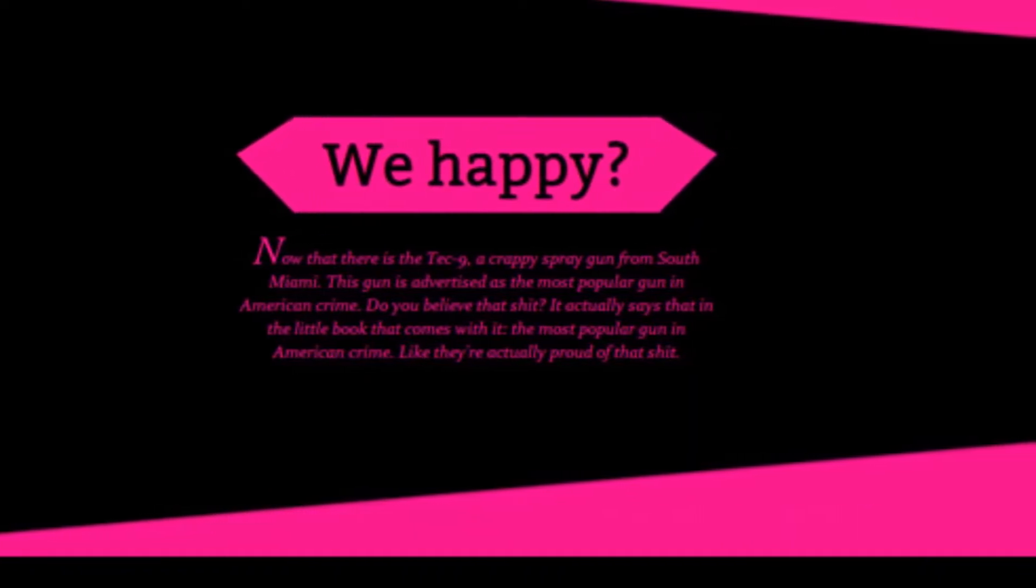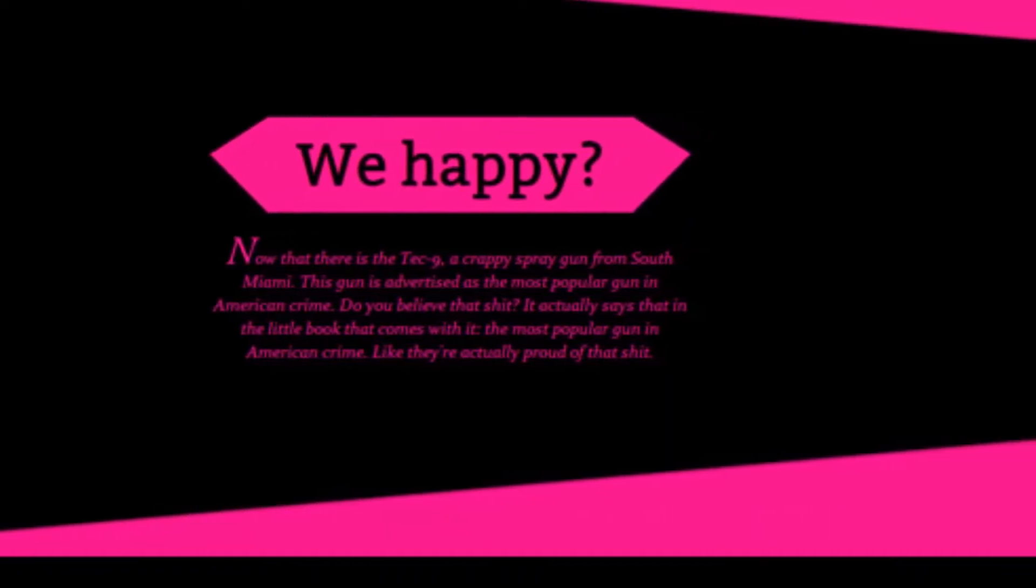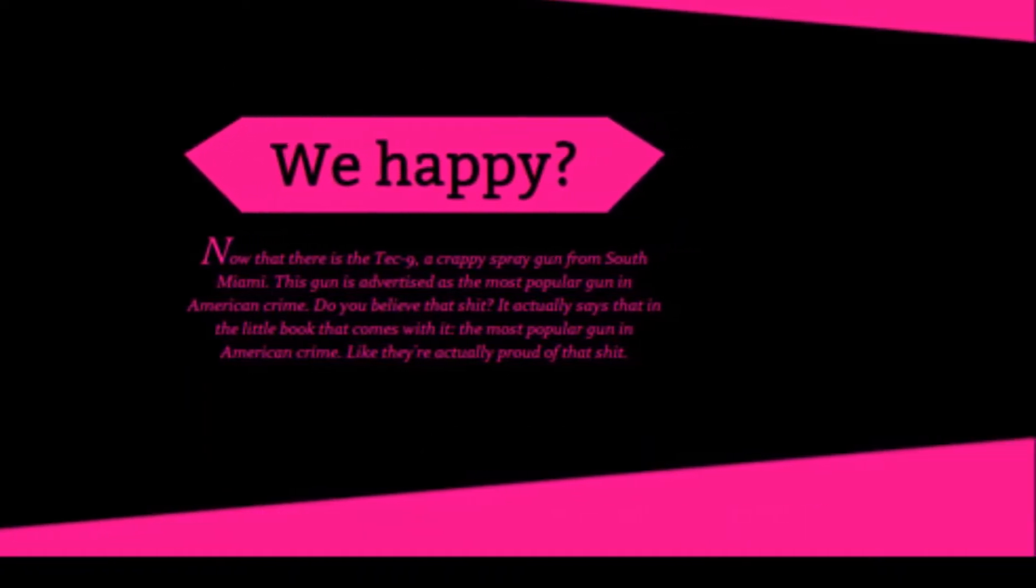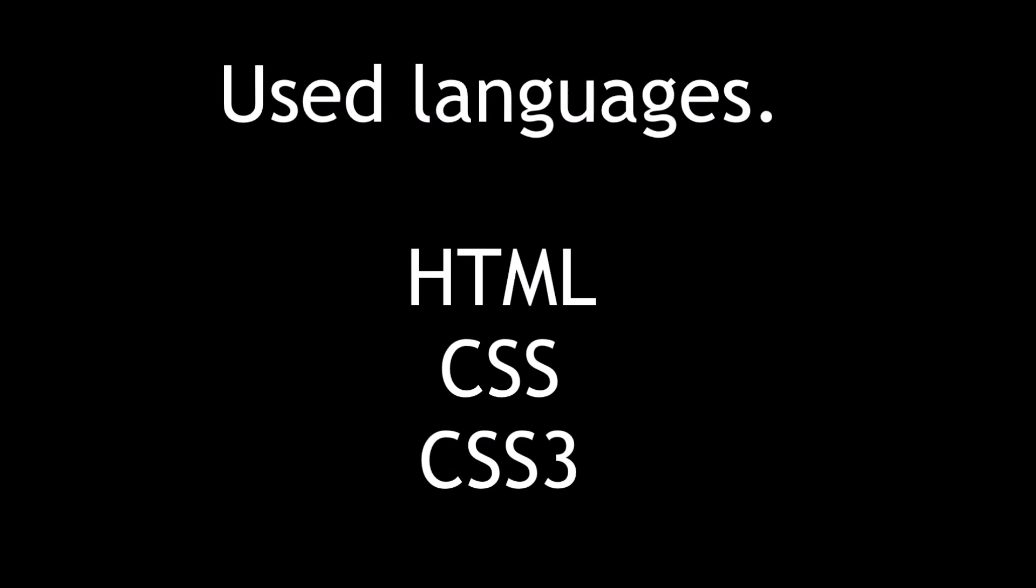Kudos to whoever thought of this. We will be using CSS3 to achieve this effect. So with that all said, let's get right on to the video.